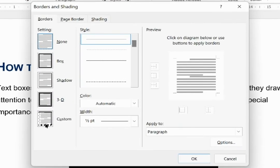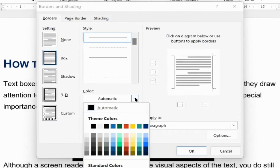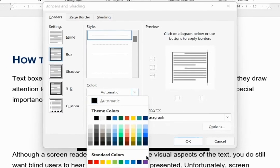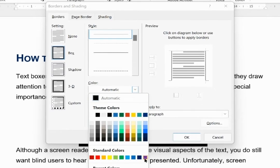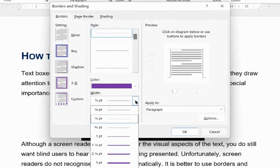So first of all, I want to create a text box. I want a box. I want the colour of my box to be purple, and I want the width to be three points.